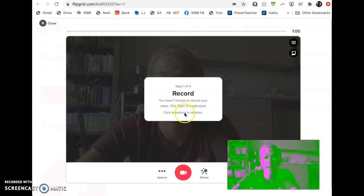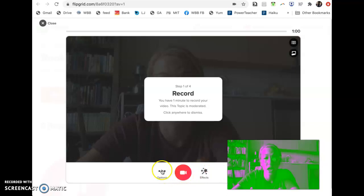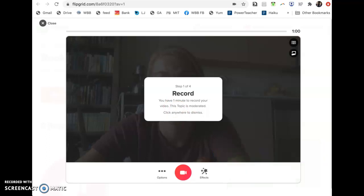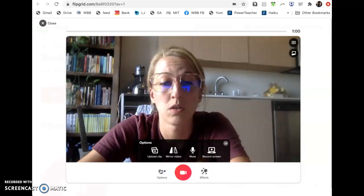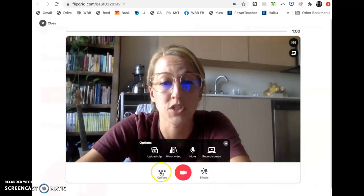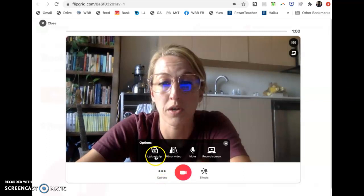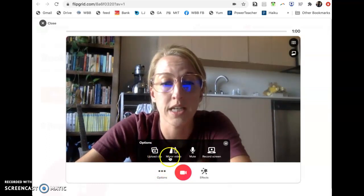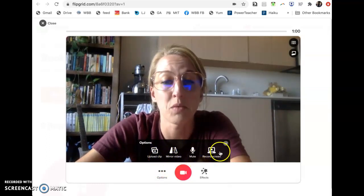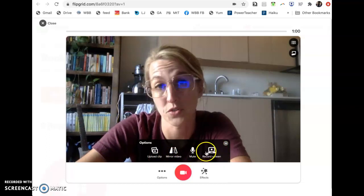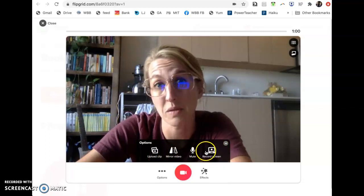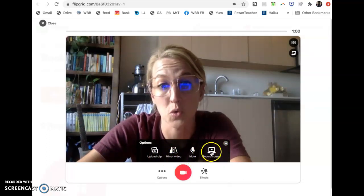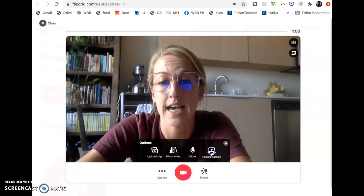And then what I'm going to do is click option. Now notice it tells you you only have one minute to record. And so you've got to make sure you don't get wordy. So you click option, and we don't want to upload a clip or mirror video or mute. We want to record our screen because we want to be able to show that slide that we made.